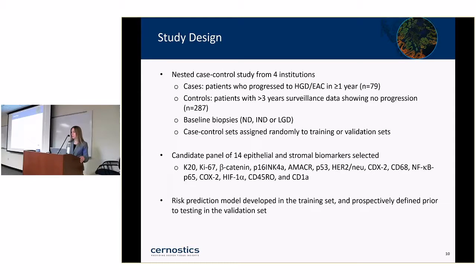We conducted a nested case-control study with patients from four institutions. Cases were patients who progressed to high-grade dysplasia or cancer in at least one year. Controls were patients with at least three years of surveillance data showing no progression, with a median surveillance time of over five years. We collected baseline biopsies with GI subspecialist-confirmed diagnoses of non-dysplastic Barrett's, indefinite for dysplasia, or low-grade dysplasia. Case-control sets were randomly assigned to either a training set or a validation set.